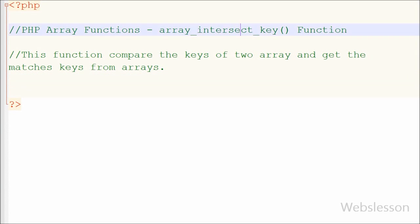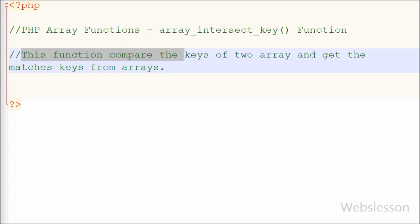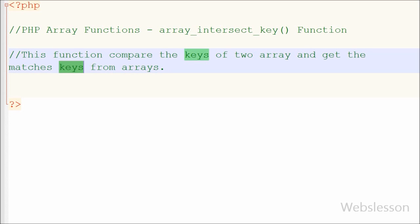In the previous video we learned the array_intersect() function, which compares the values of two or more arrays and returns matching values. Now if you want to compare the keys of two arrays and get the matching keys, you can use the array_intersect_key() function. This function compares the keys of two or more arrays and returns an array containing the entries from array 1 that are present in array 2, 3, and so on.